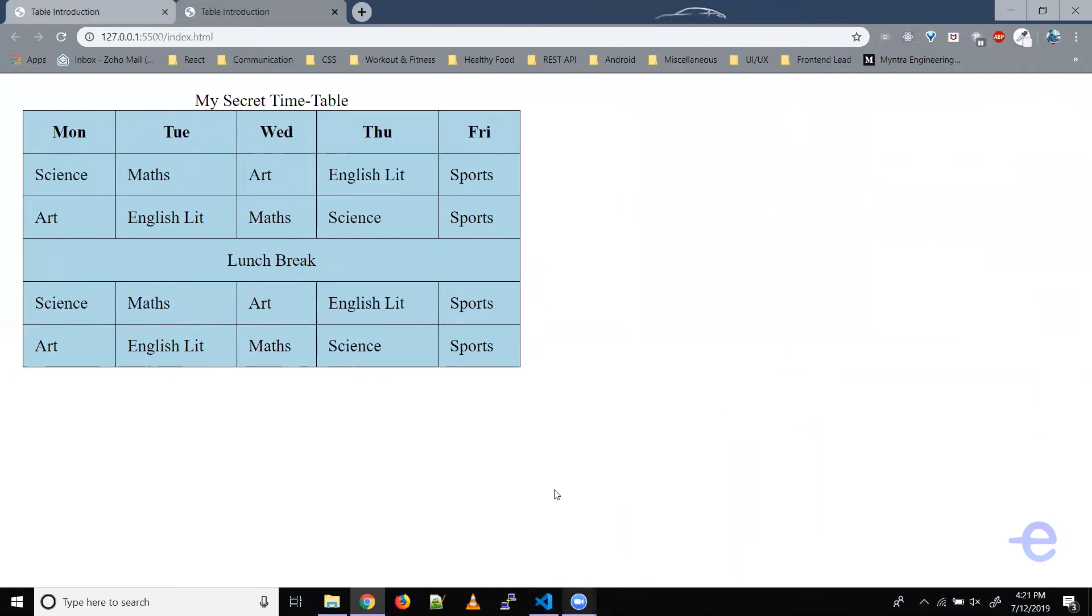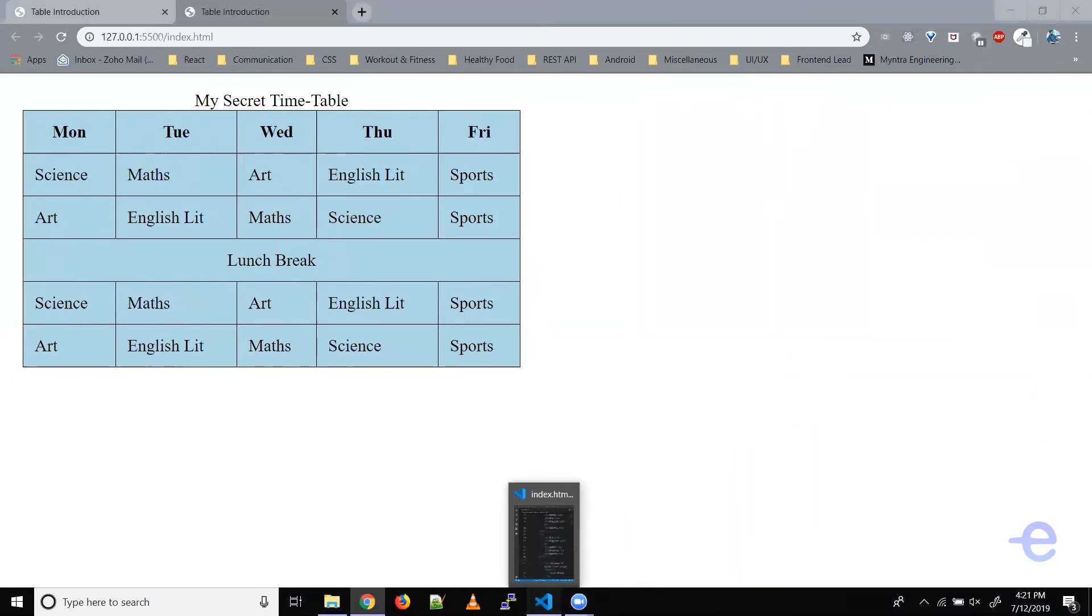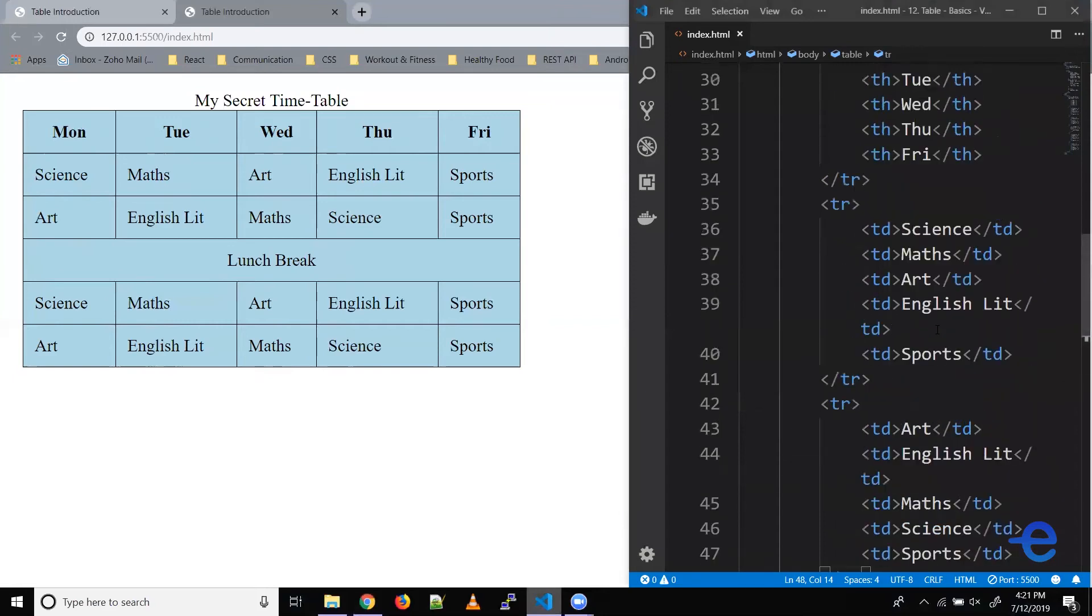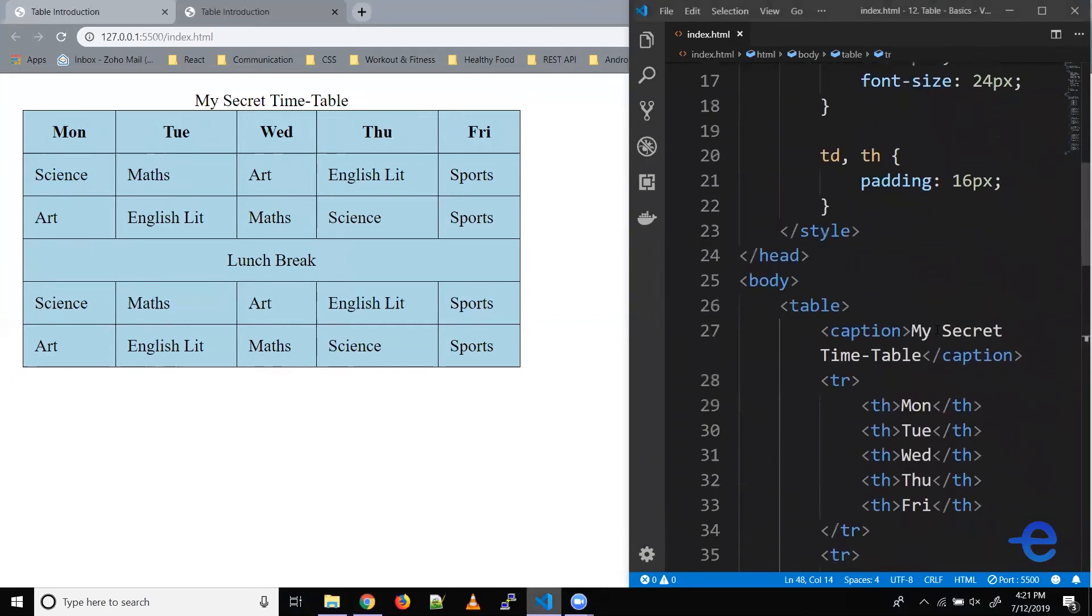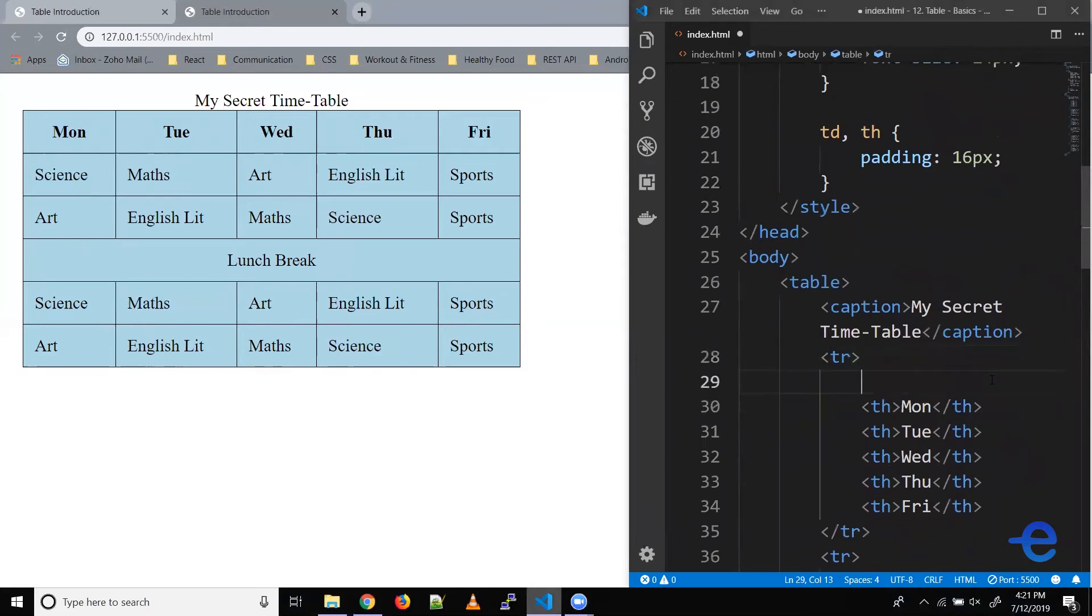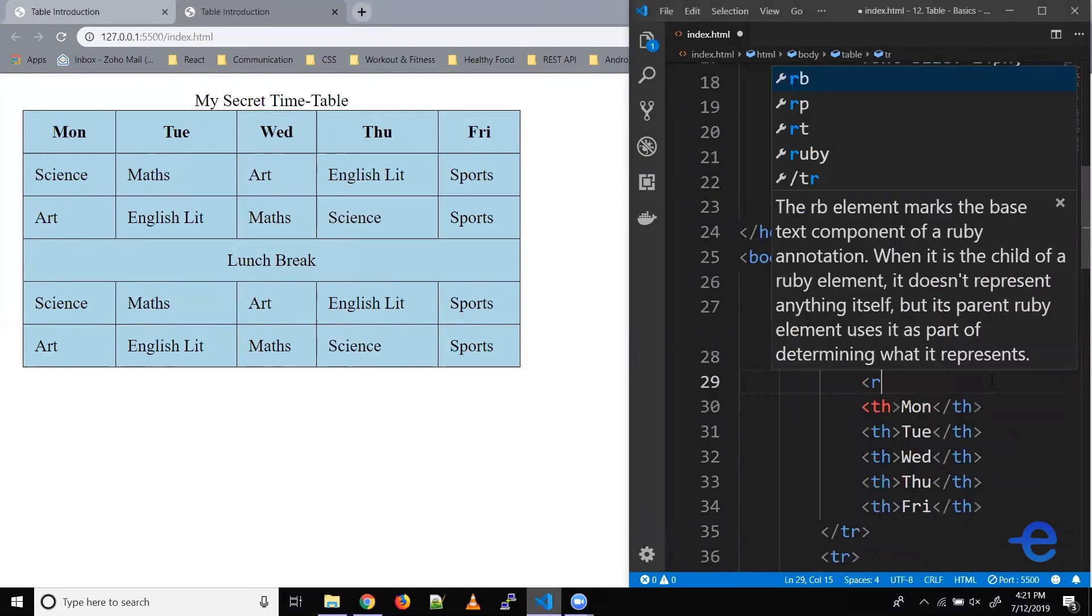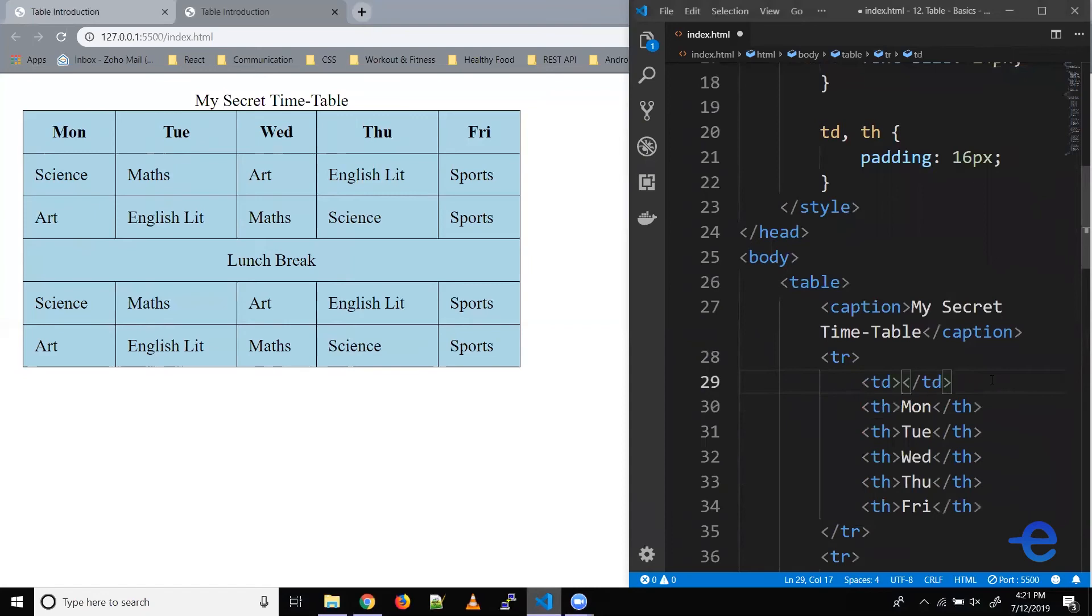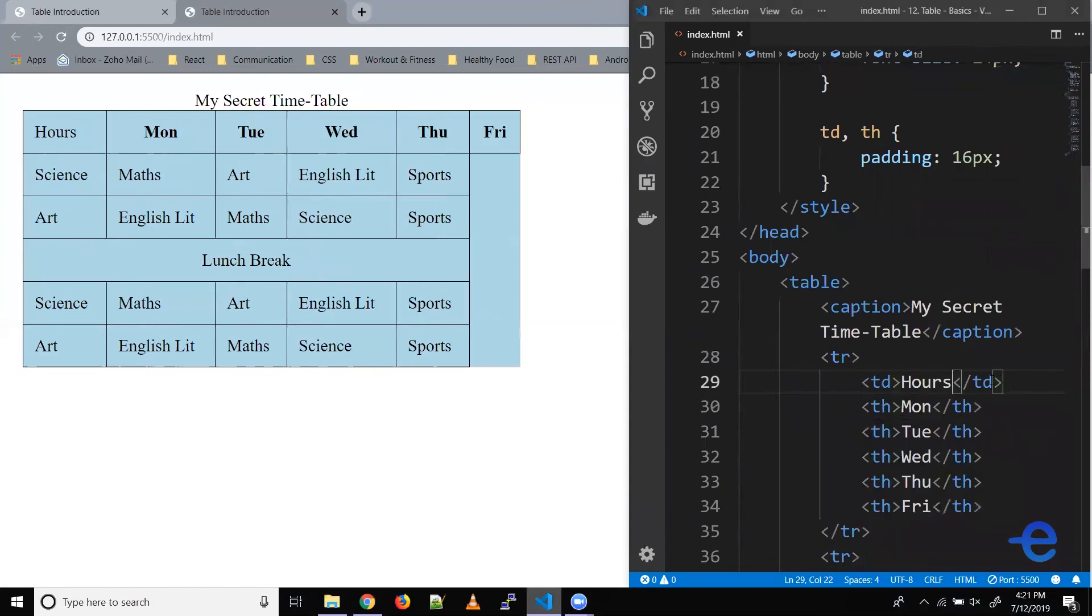Let's bring up our code editor. What we want is a table cell to stretch from the top row to the last row. So let's add a table cell here, say hours, and save it.